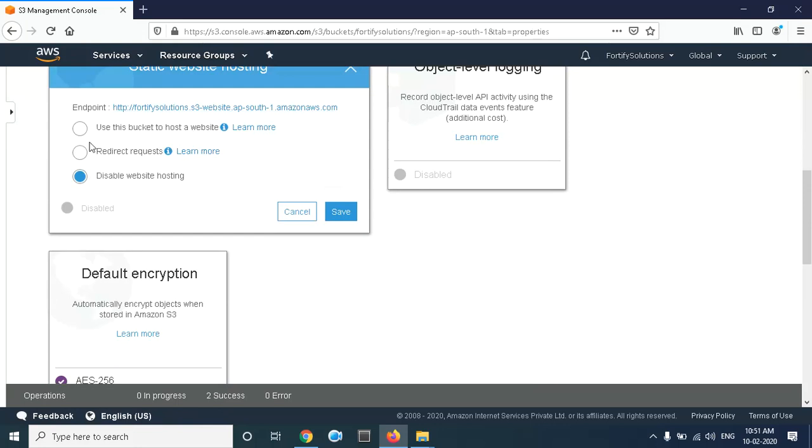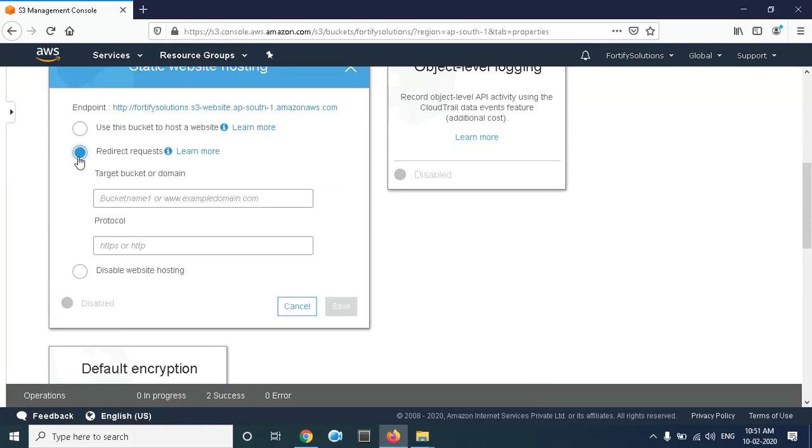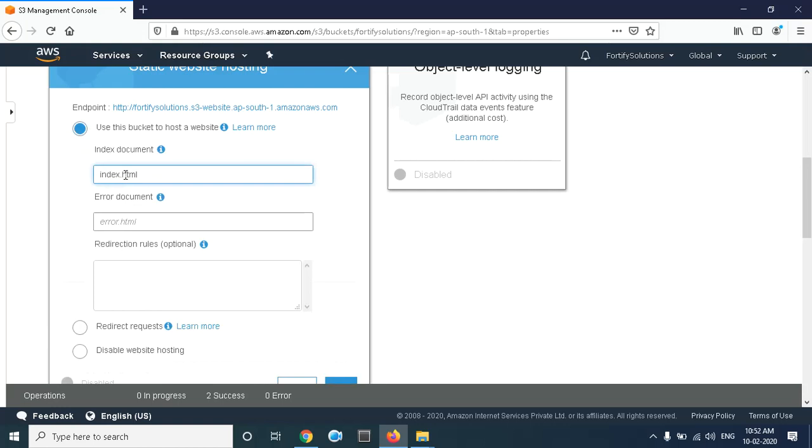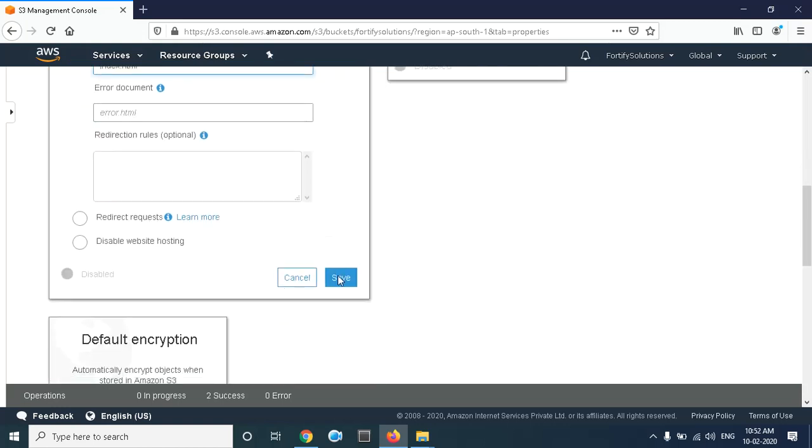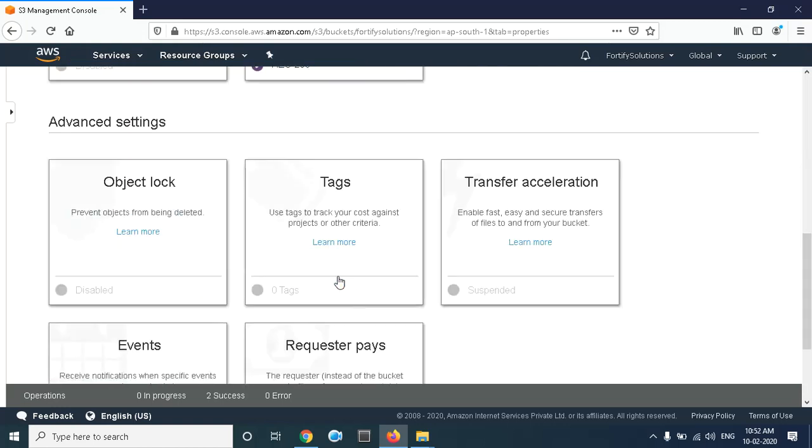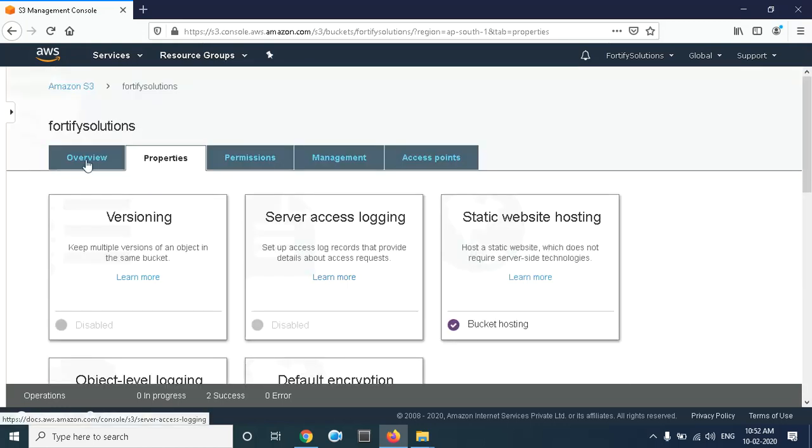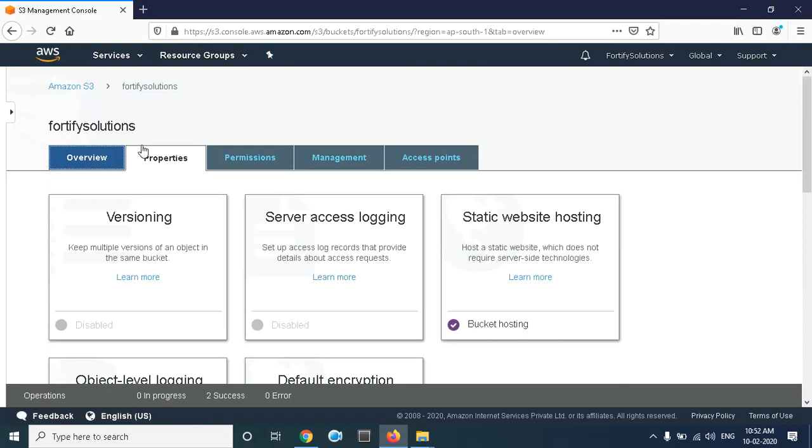Here we have to give the document name as 'index.html' and simply click on Save. Now go to Overview. See, the bucket hosting option is enabled.